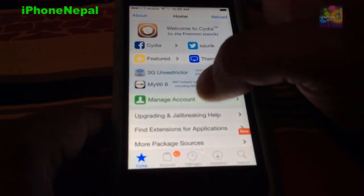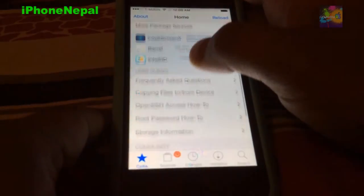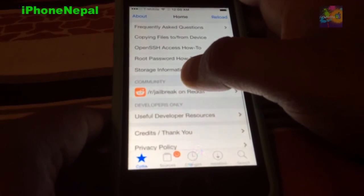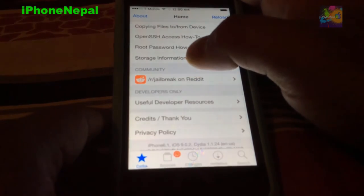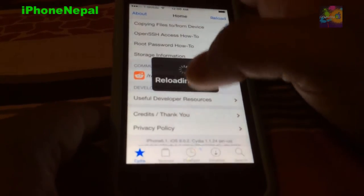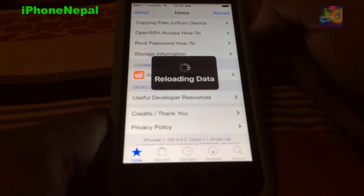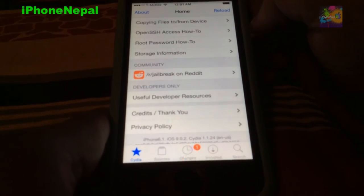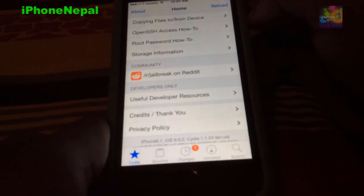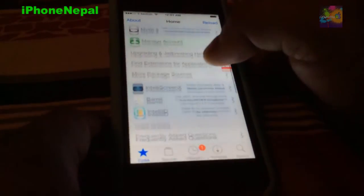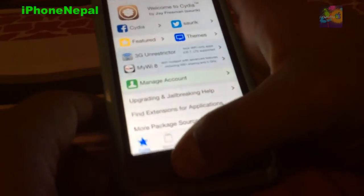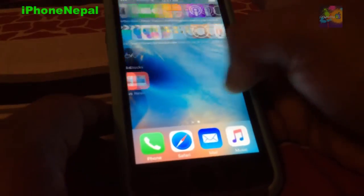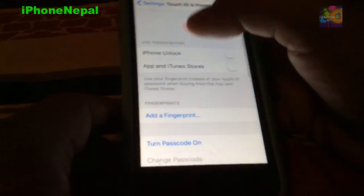Right there, guys. So you have an untethered jailbreak on your device. That's right there, iOS 9, iOS 9.0.2, Cydia version 1.1.24 right there. So this is how you jailbreak, guys. Let me prove that I was running iOS 9 one more time. Go into Settings, General, About, and right there, iOS 9.0.2.